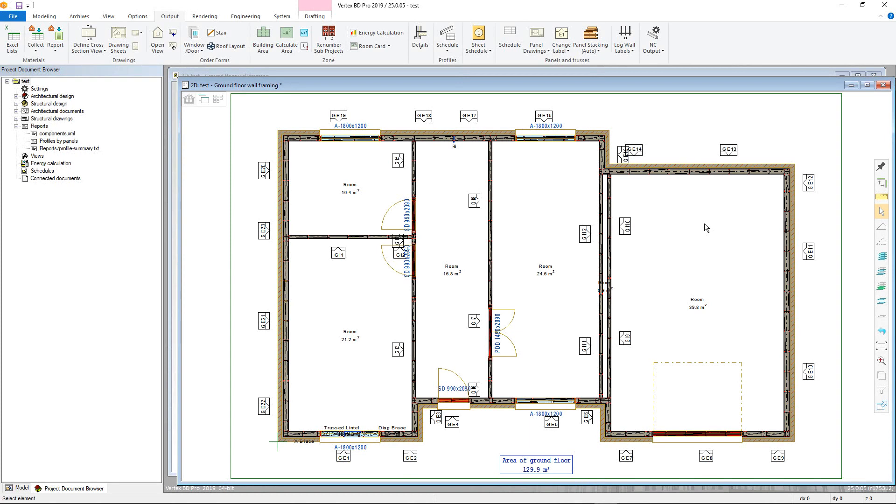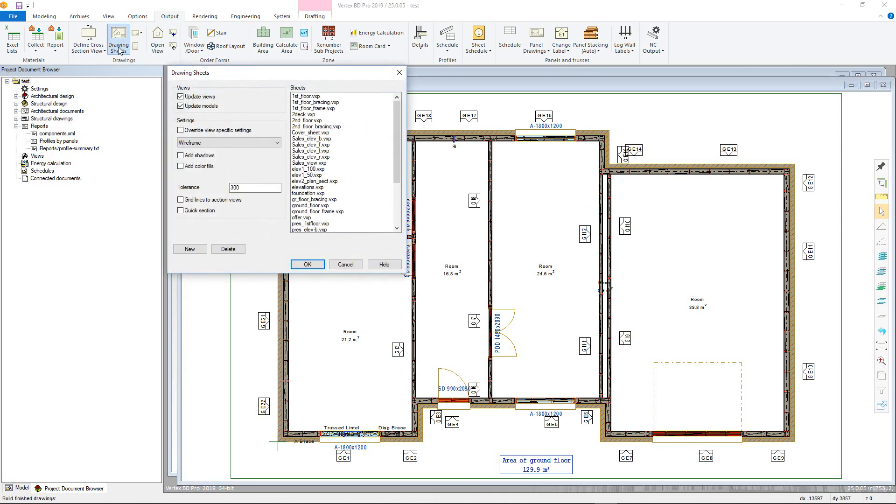However, for this example the new drawing will be added into an existing project. To create a new drawing sheet, go to the Output tab and select the Drawing Sheet command to open the View Task dialog box.